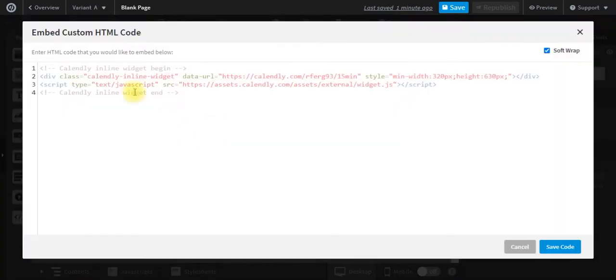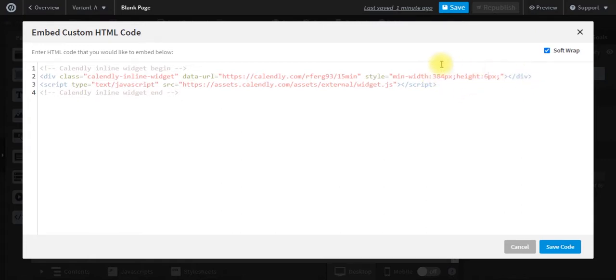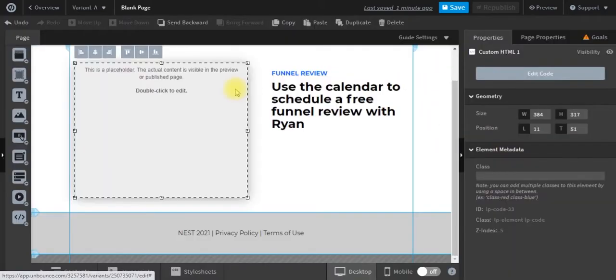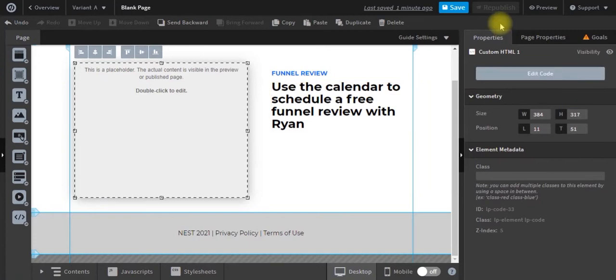So if I double click and look at the code that we entered in there, this is the default code. So we're going to paste this, we're going to change these to match the height and width of that element that we just edited. We're going to save this, publish it, and see what that looks like.